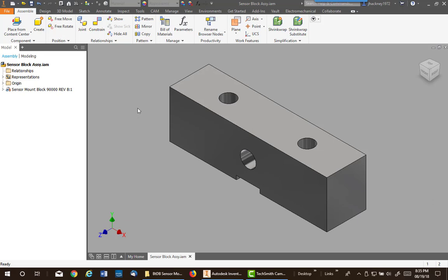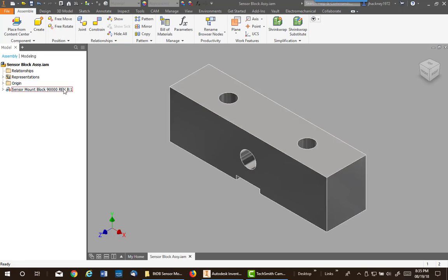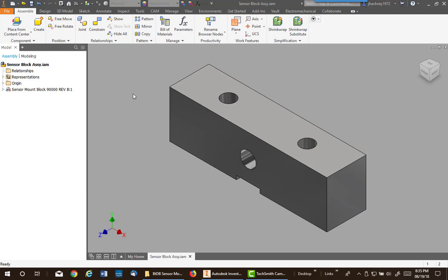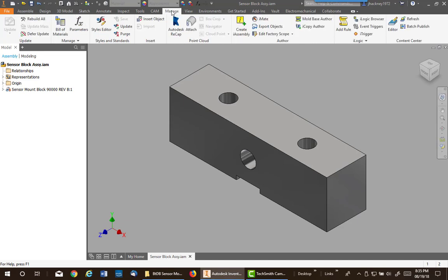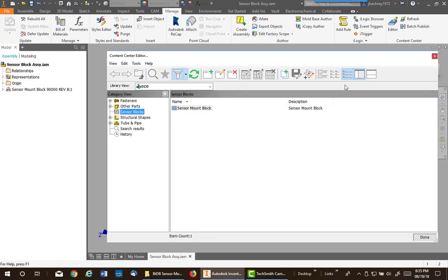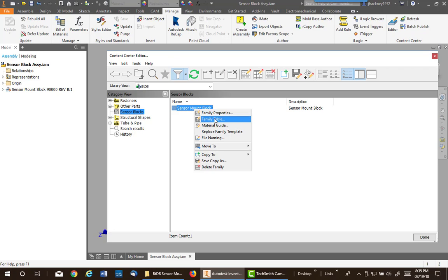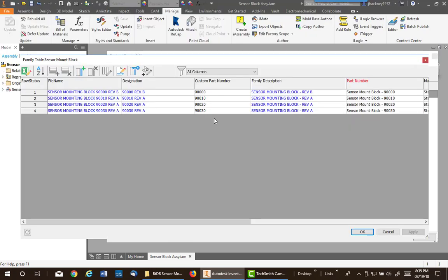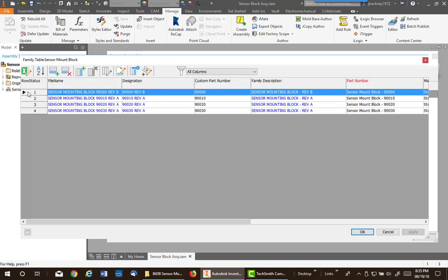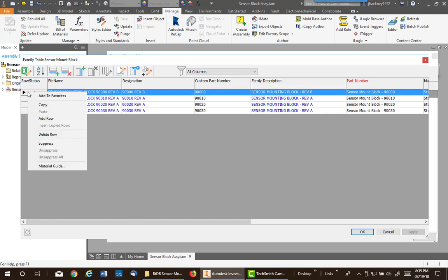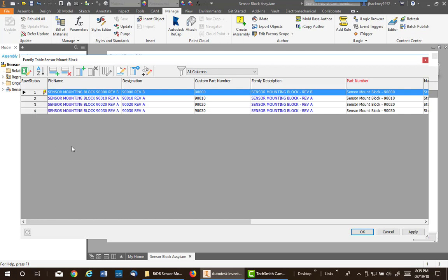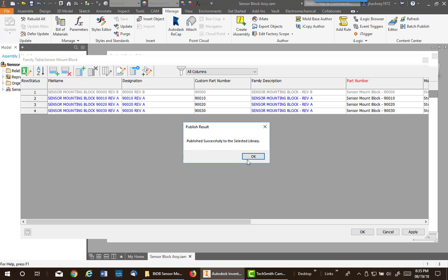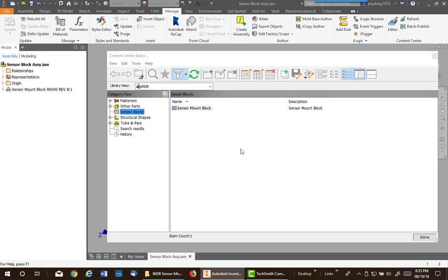Let's say another scenario: that particular model revision B is no longer to be updated or no longer to be used past this particular instance. So what you do, you go into the manage, go into your editor, go into your family table, and you click on the one you want to make it unavailable for any future use and suppress it. Suppress that row. Say okay, it updates. Refresh, done.